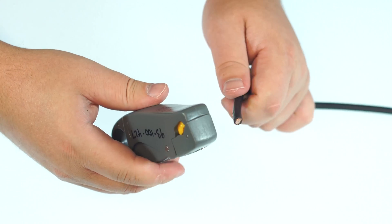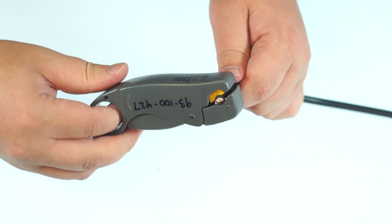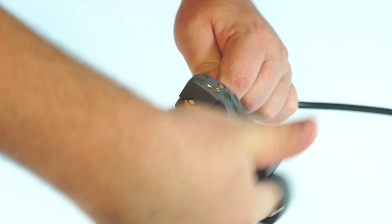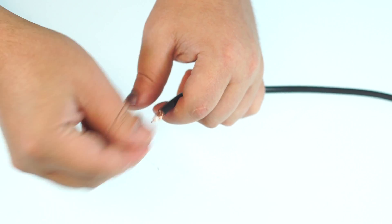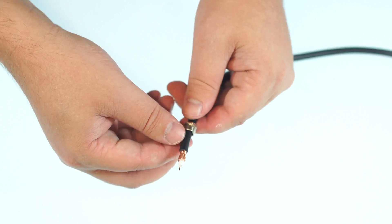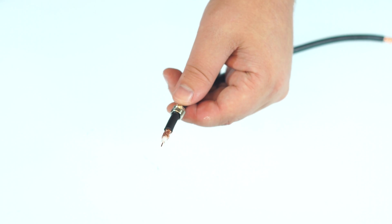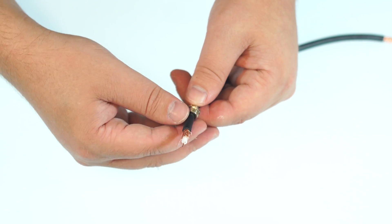Strip the outer jacket and the dielectric using the strip tool. The advantage of using a coax stripper is that it will strip back both jacket and dielectric at the same time.